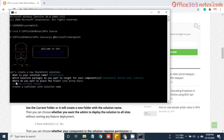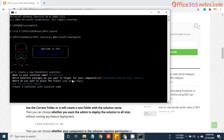Now it's asking where do you want to place the files. Use the current folder or create a subfolder with the solution name. I will just use the current folder.